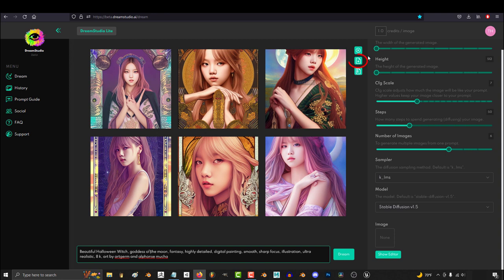If you like what you get, you can download all the images with this button, or download them all as a zip in a single file here.